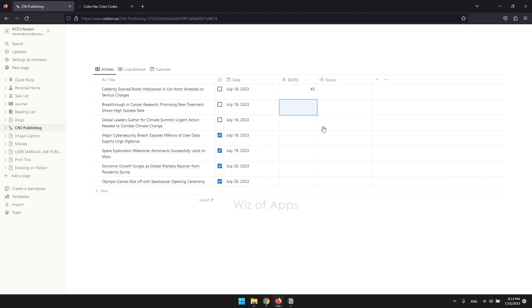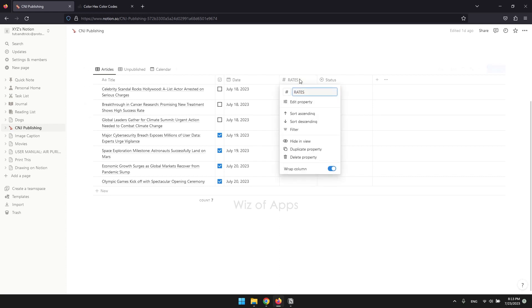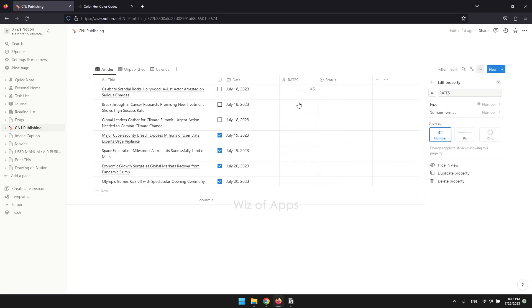To fix this, you're just going to have to change the format of the number property. Click the number property, then edit property, and finally, the number format.